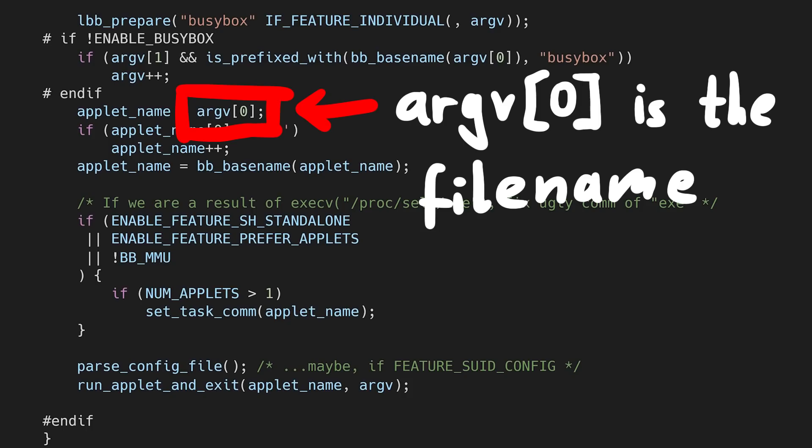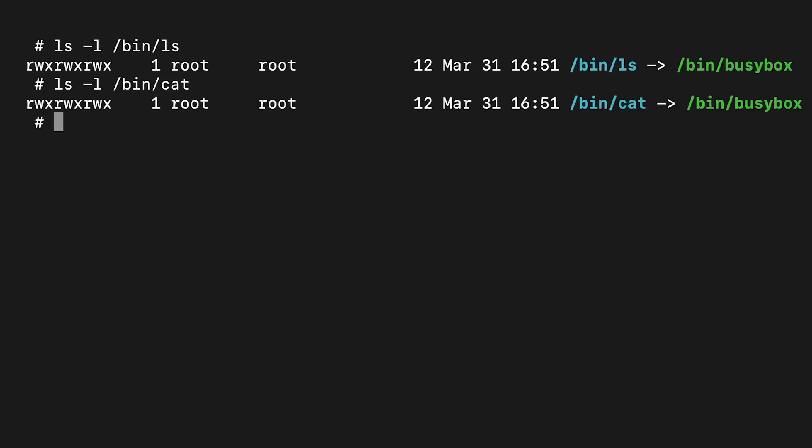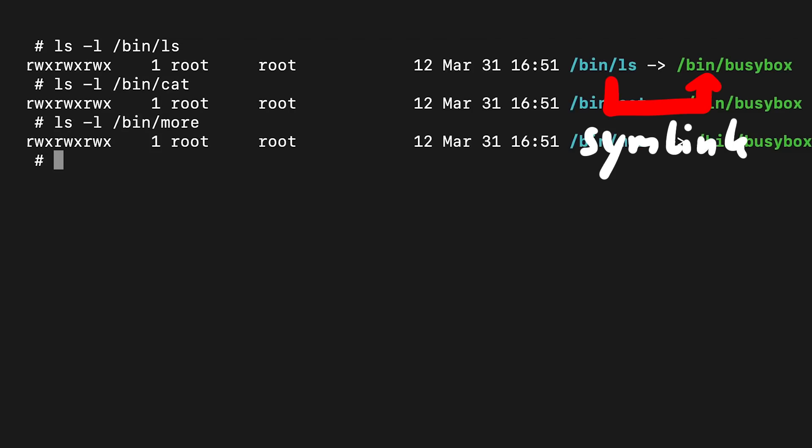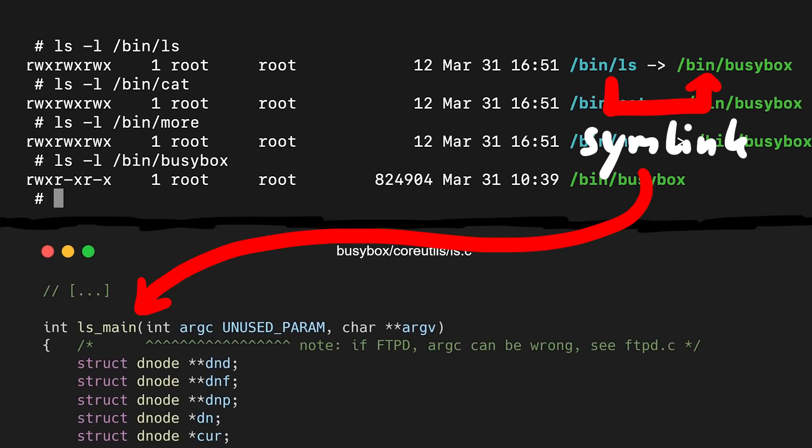If you have been doing some C programming, you know that the arguments you use start at argv1. Because argv0 is always the program name. Usually the name and path of the binary. So of course you can write code that does something else based on what this name argv0 was. And so when you execute the symlink ls on an embedded Linux with busybox, it symlinks to the busybox binary, but the argv0 name will be ls, thus it will end up executing ls main.